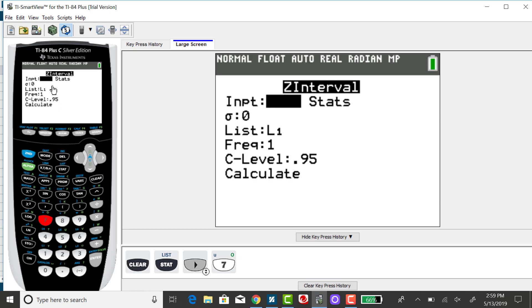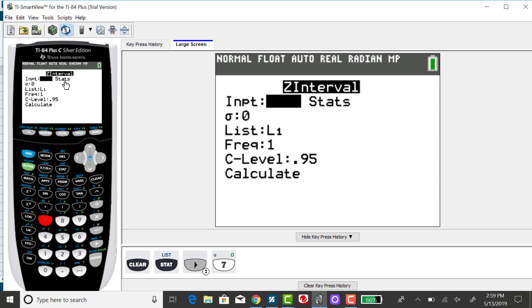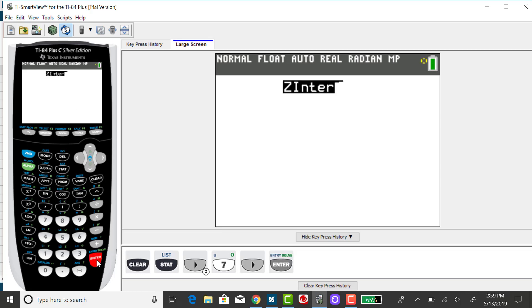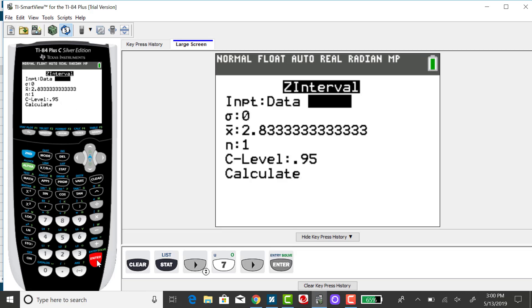You'll either have the raw data in a list or the summary statistics. For this problem, I have the summary statistics: the sample size, the sample mean, and the population standard deviation. We use the Z interval when we're estimating the mean when sigma is known. So I right arrow over to stats and press enter.